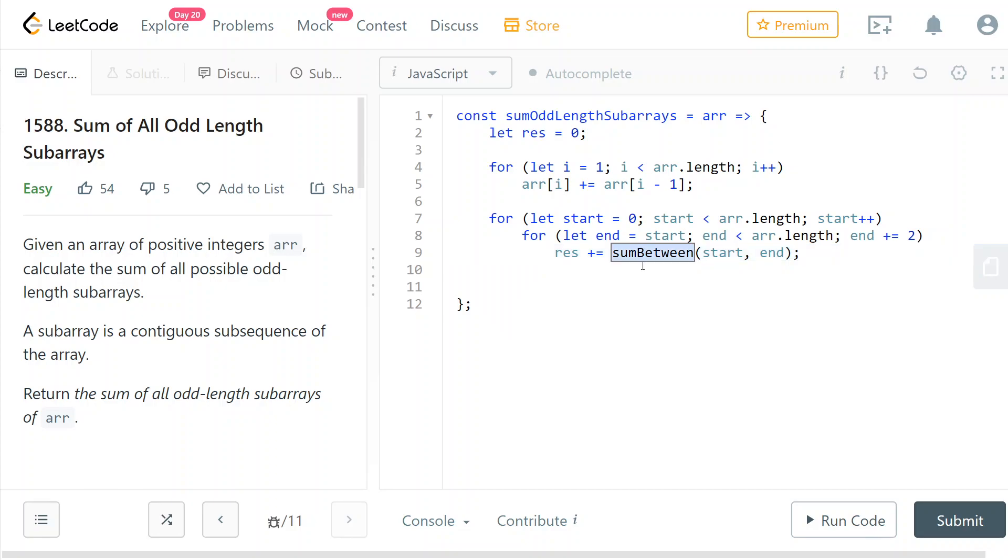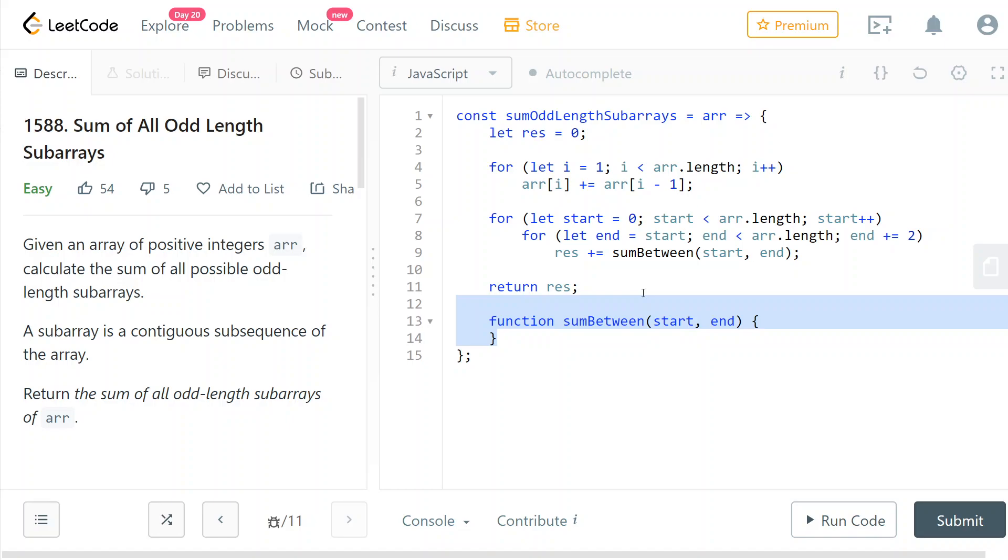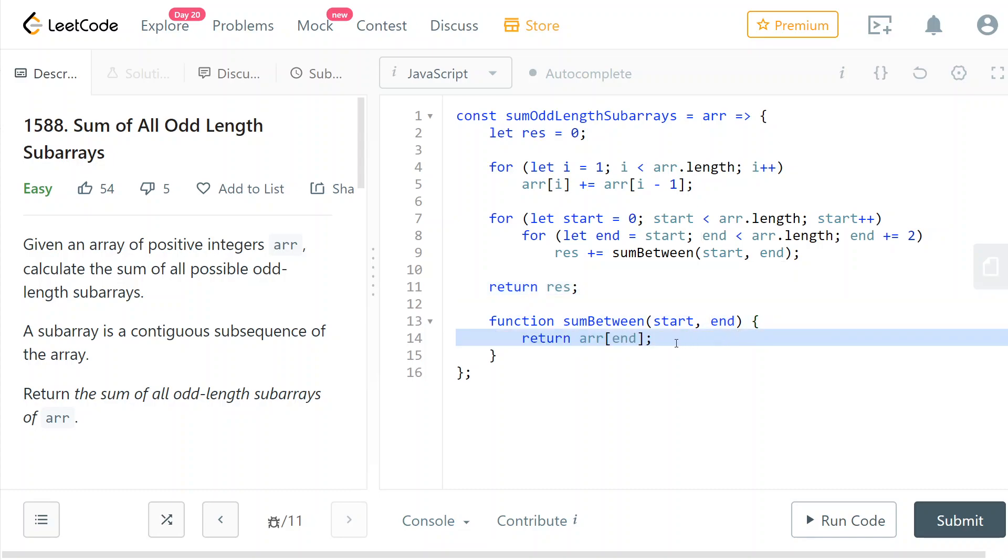So now all that's left is to return the result and implement the sumBetween function. So the sumBetween function is just going to take the prefix sum at the element end, at the index end. Okay, so this would be the sum of all elements up to end.